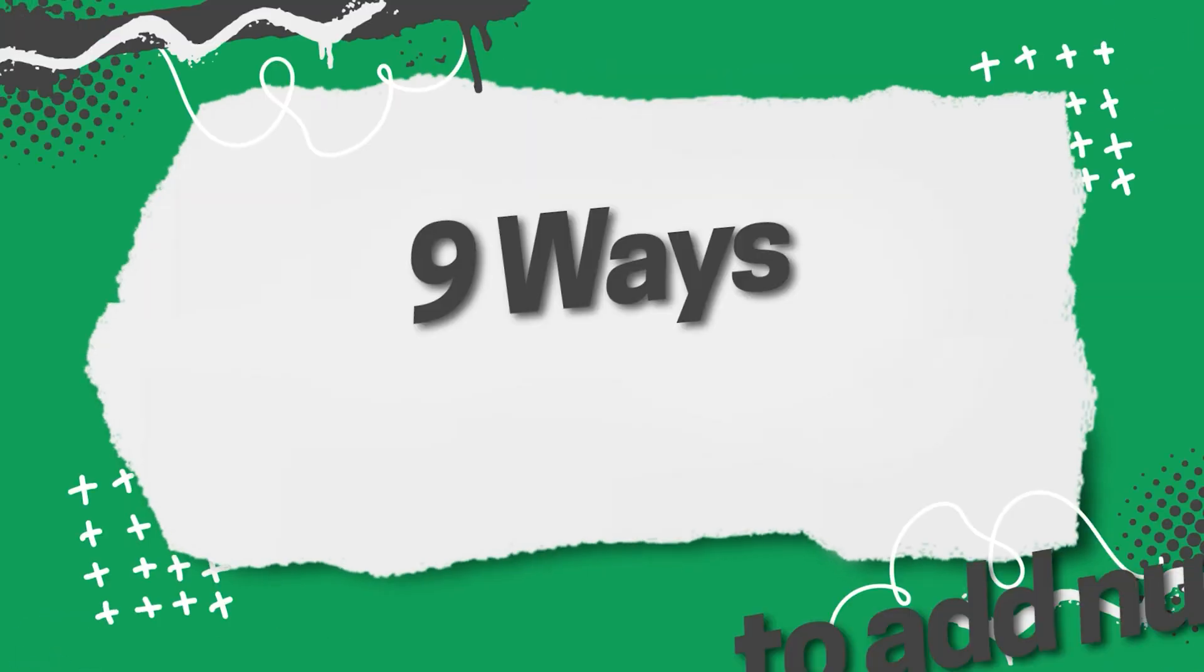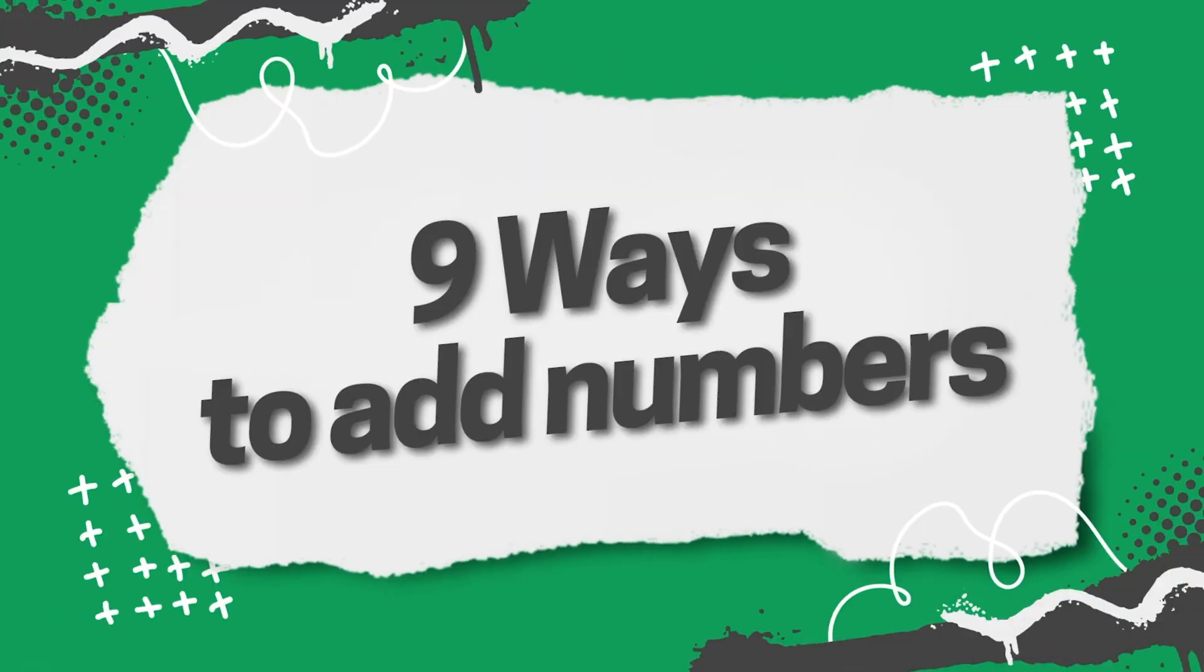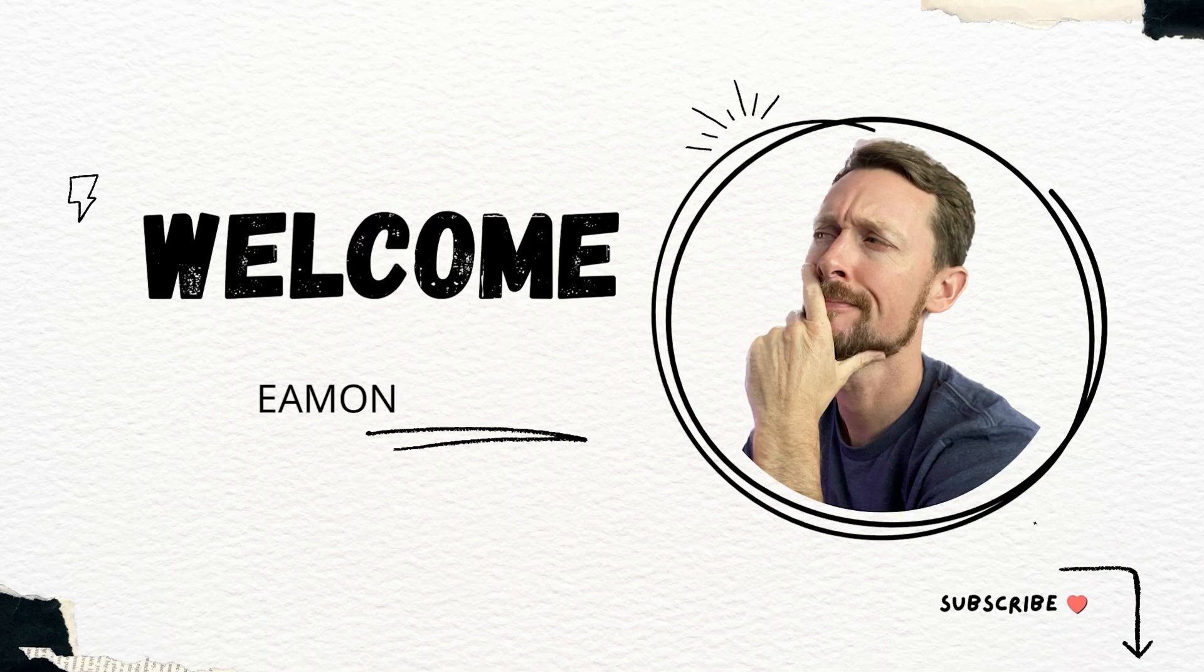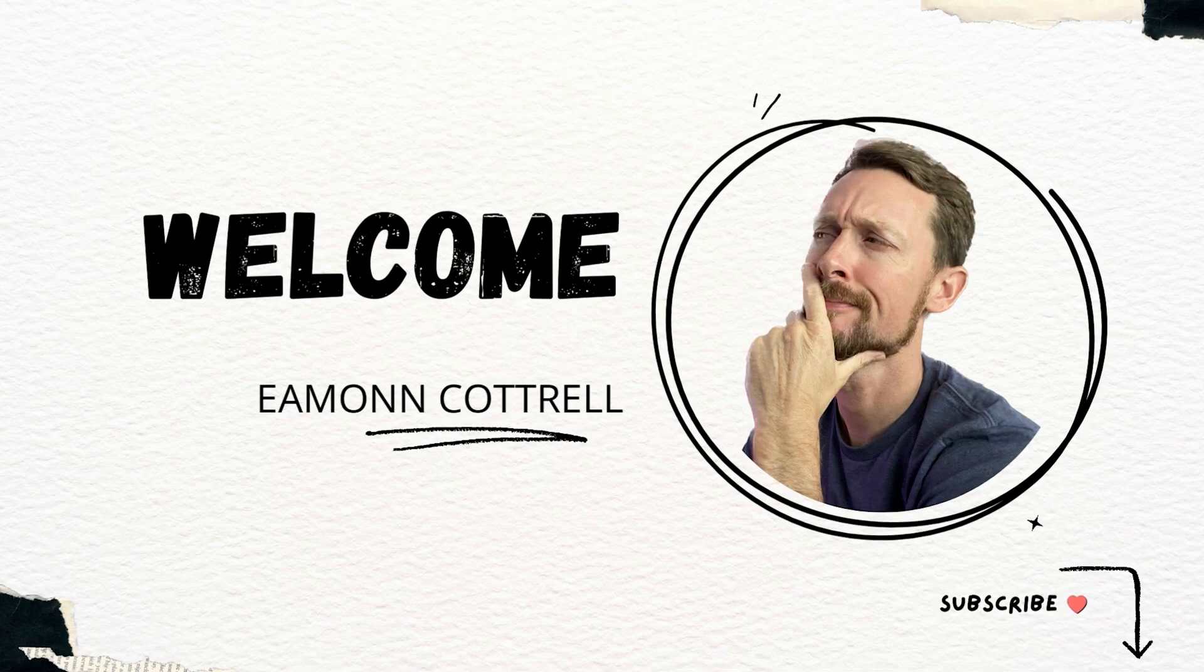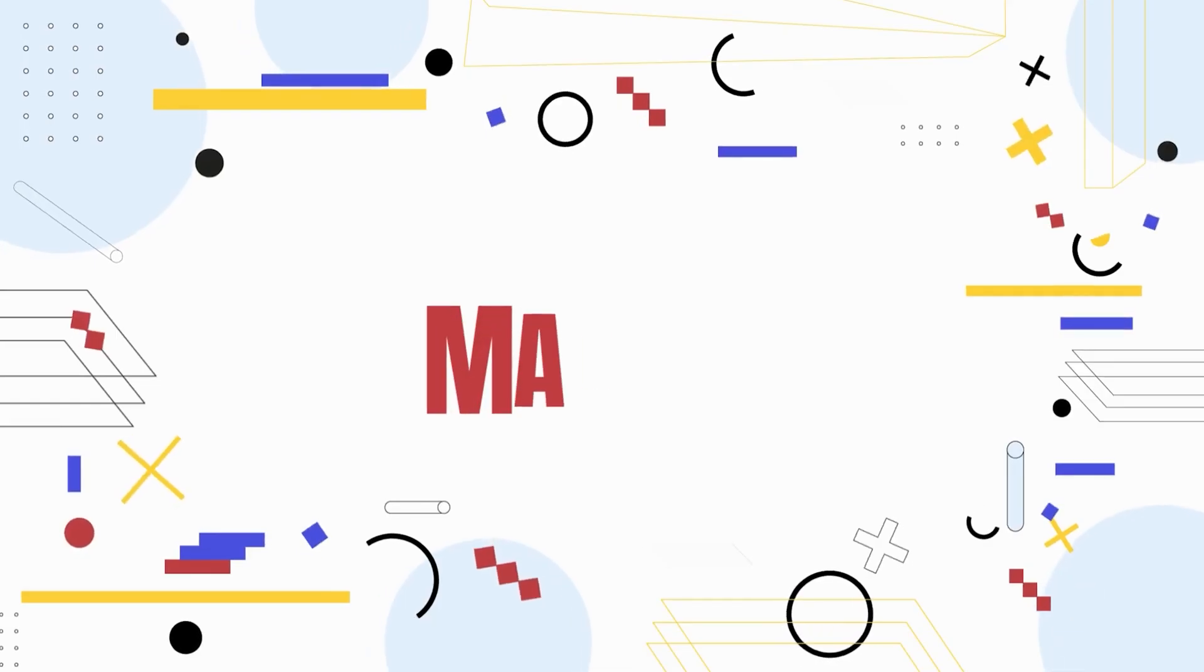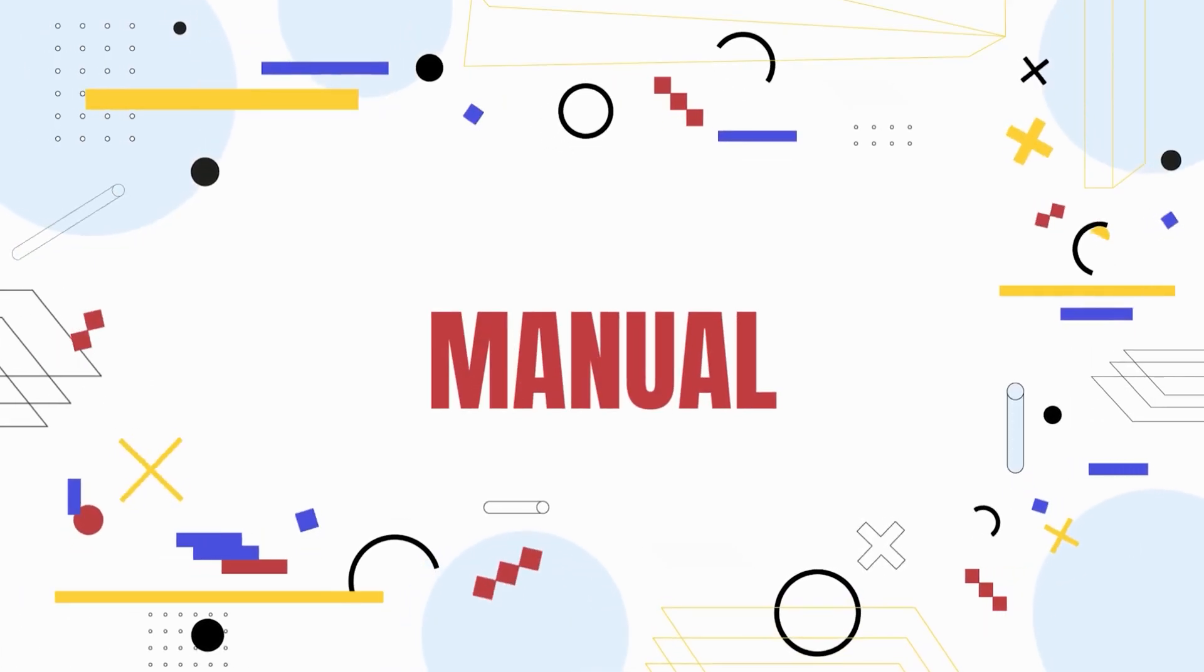We're going to look at nine distinct ways to add numbers using Excel. This is going to explore several built-in functions, several different ways to do a simple thing so that you can see the real power of Microsoft Excel. Let's go.